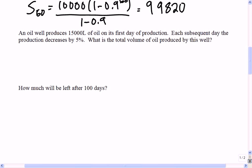Let's look at another one. An oil well produces 15,000 liters of oil on its first day, and each day the production decreases by 5%. What is the total volume of oil that the well will produce? I'm starting at 15,000 and it decreases 5% per day. If I kept adding and adding, I could figure out the total. Also, see if you can figure out how much is left in that oil well after 100 days — not how much has been pumped out, how much is still in the ground.